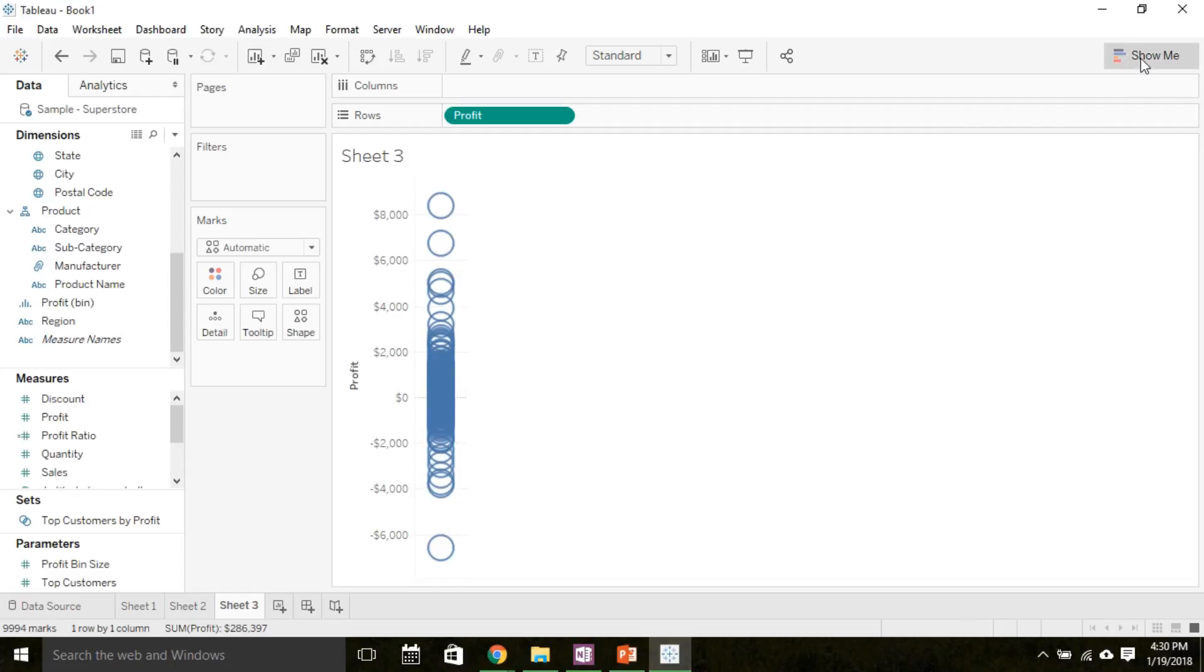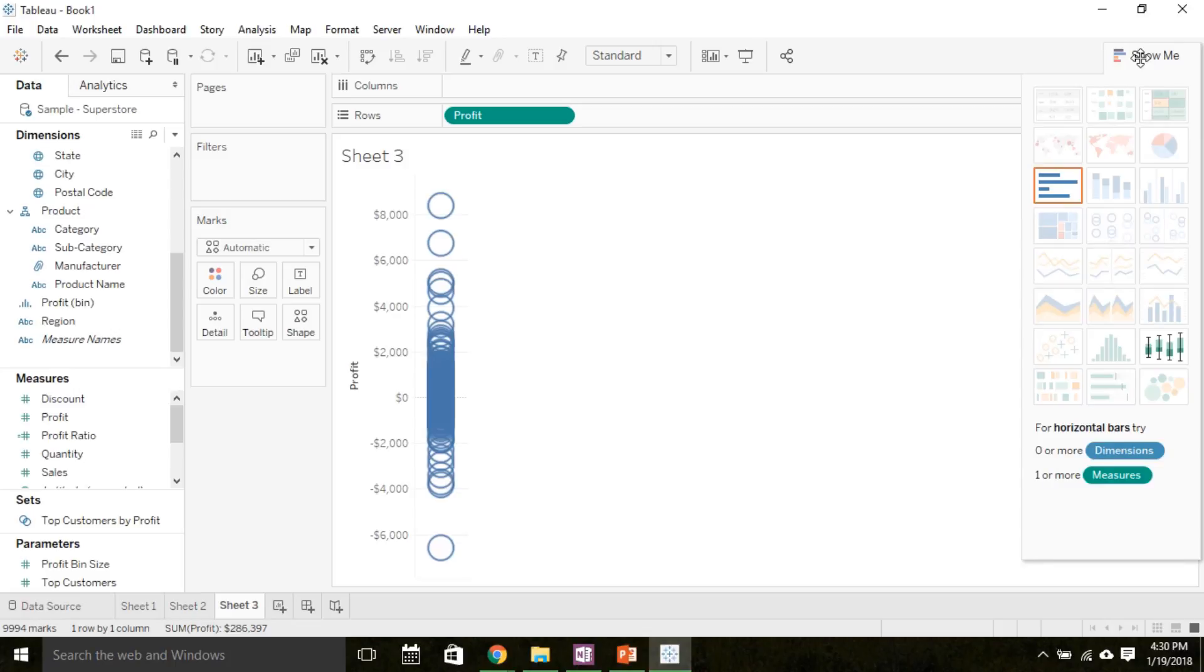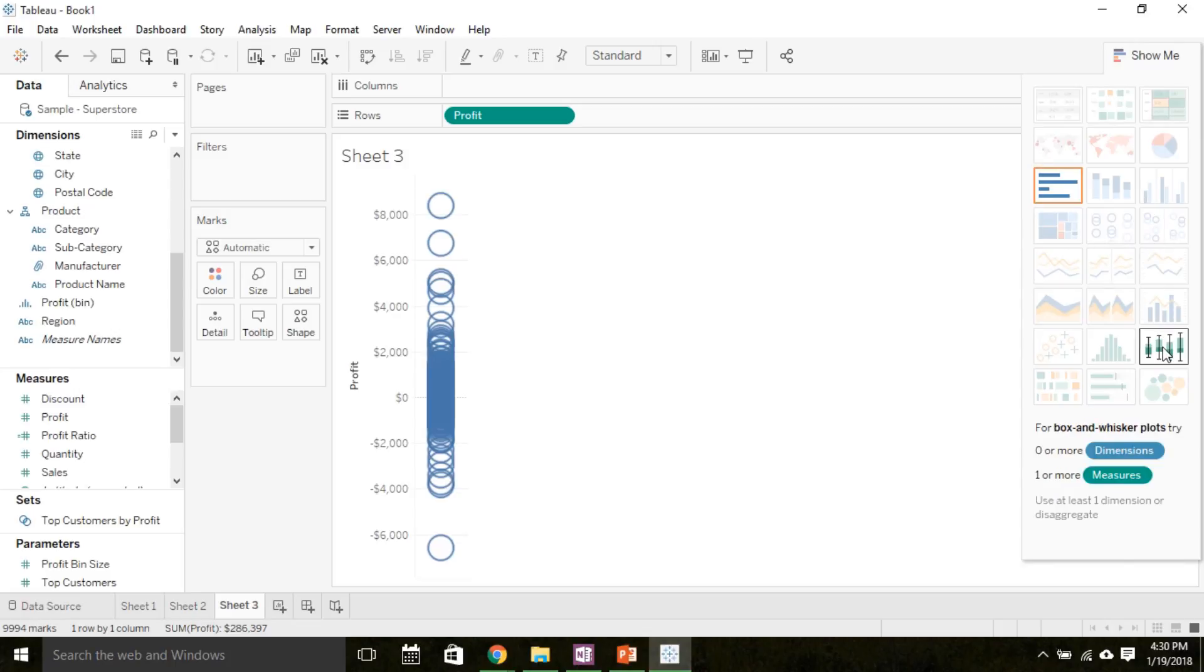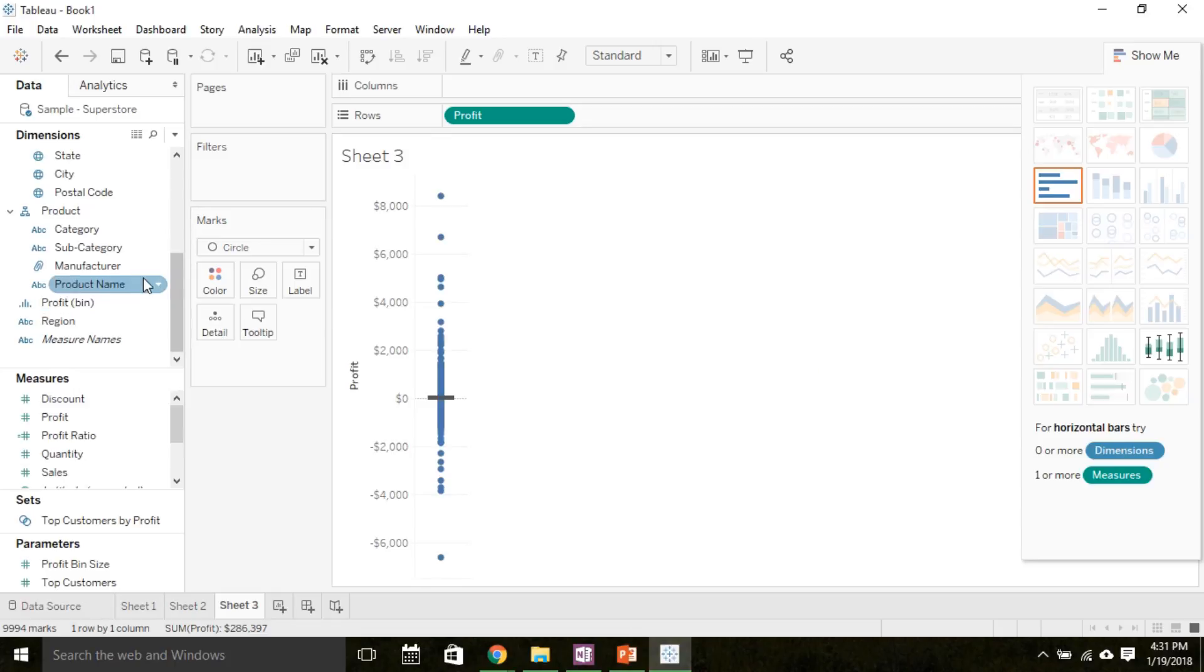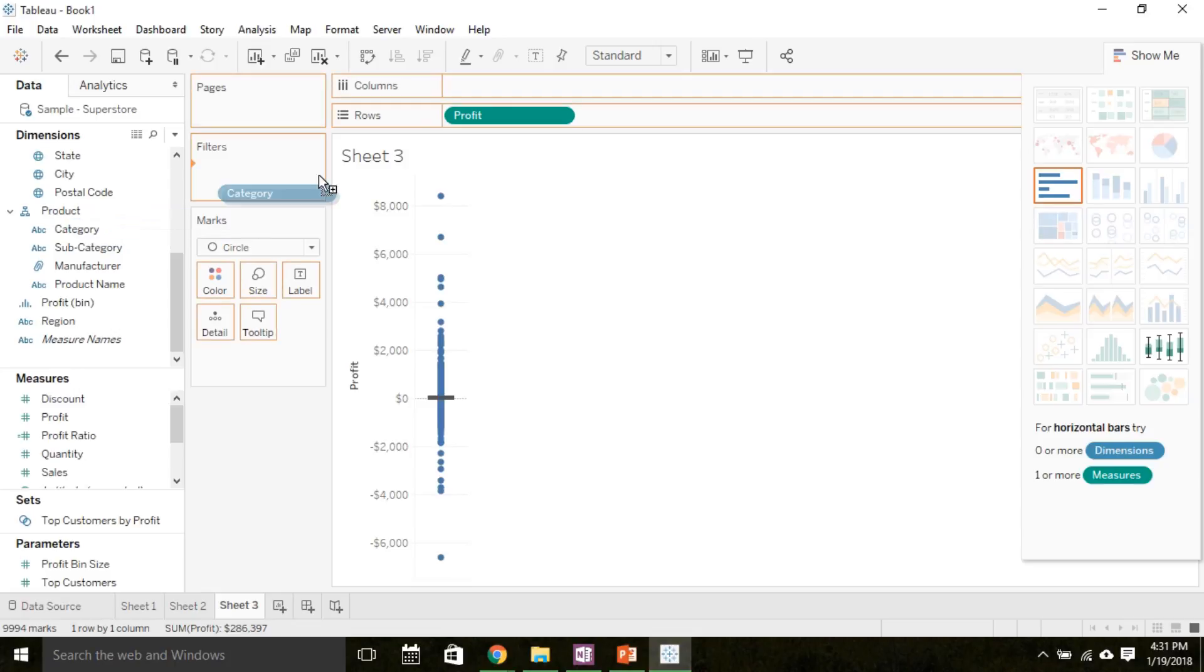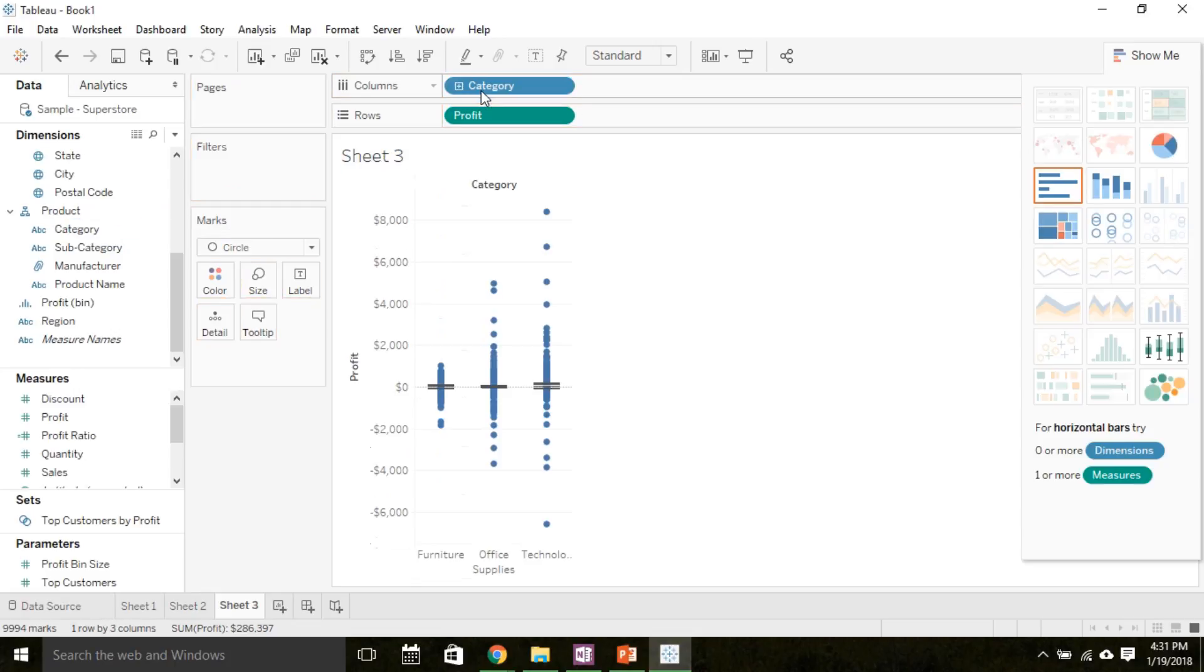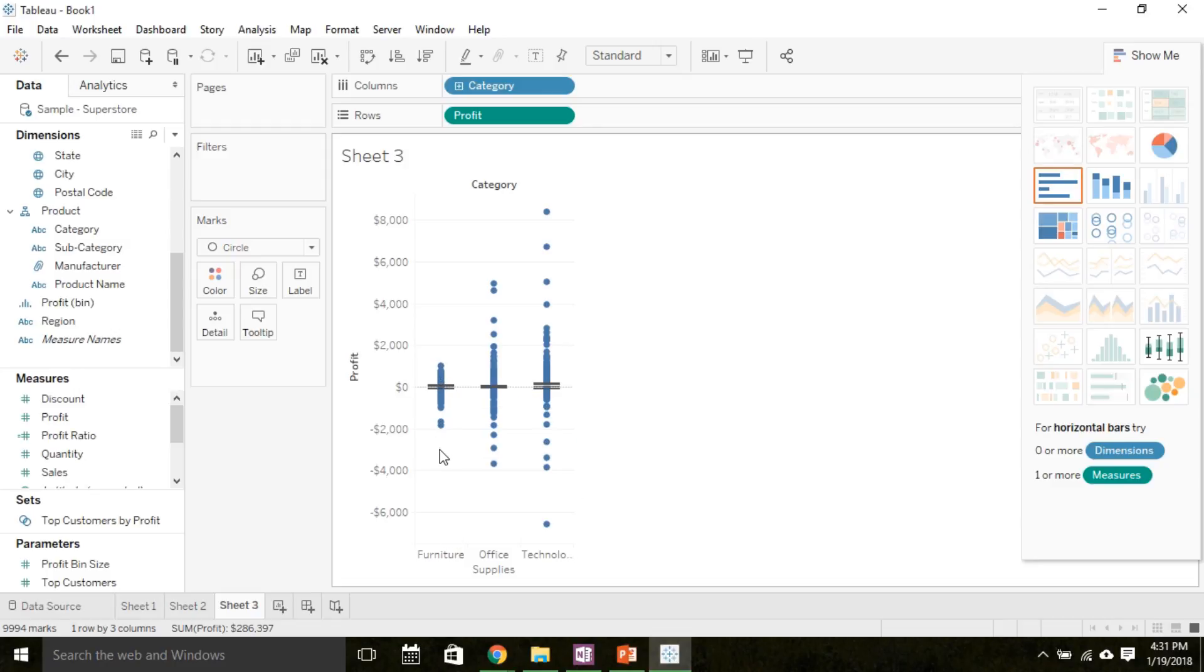Finally, to see the box plot, under show me, we will select the plot that displays the box plots. If we want to add a categorical variable to our plot, we can just drag that dimension to columns. So like we did with histograms, we'll see how the profits vary depending on the category. And we see the profits for furniture, office supplies, and technology.